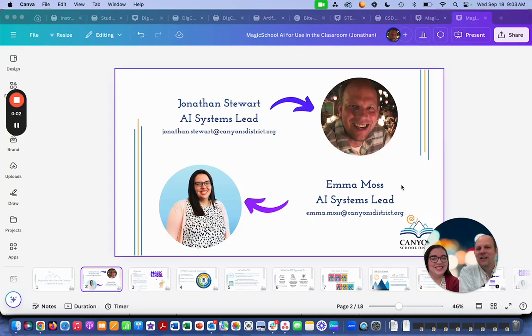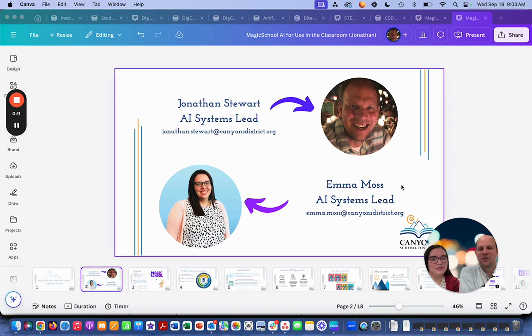Hello everyone. This is Jonathan Stewart, and I'm Emma Moss, and we are your AI Systems Leads. We're here today to talk about Magic School — we're excited.